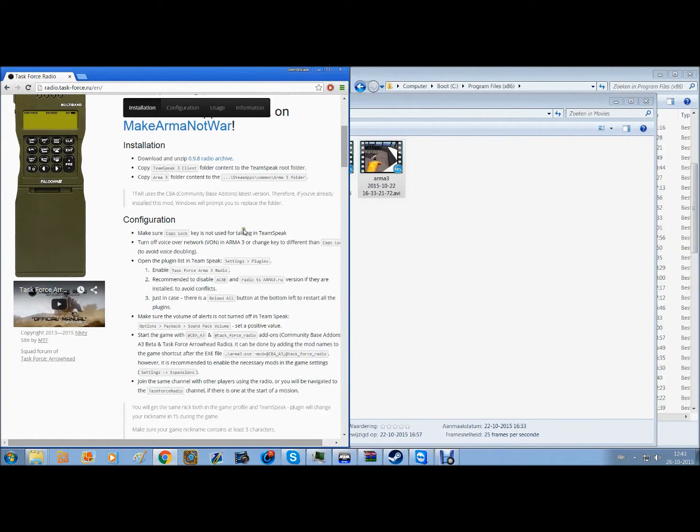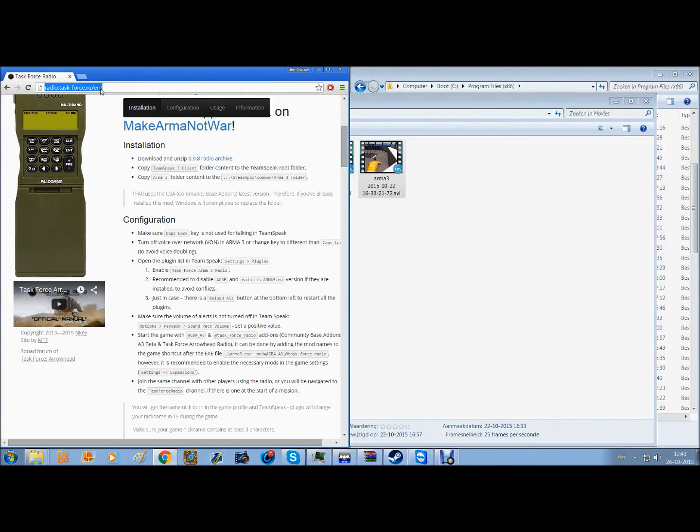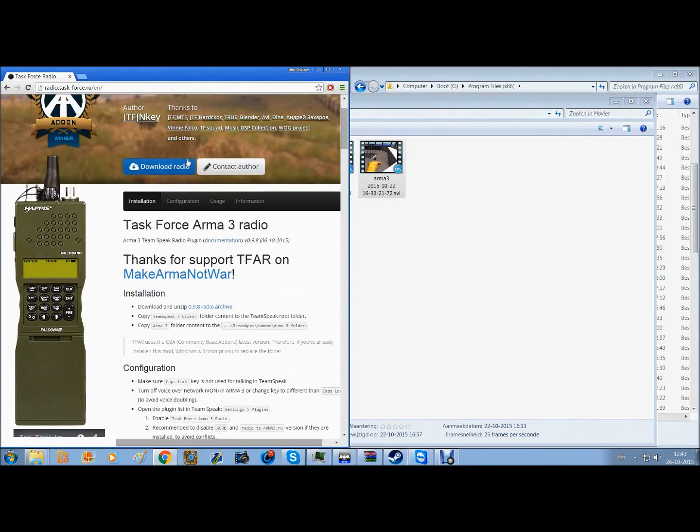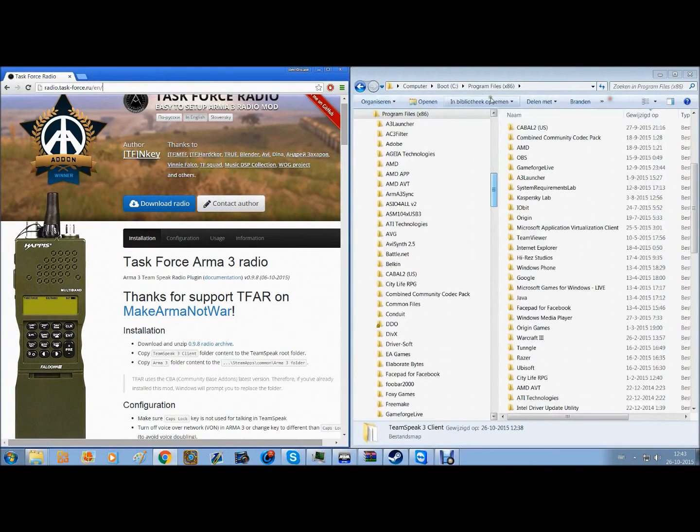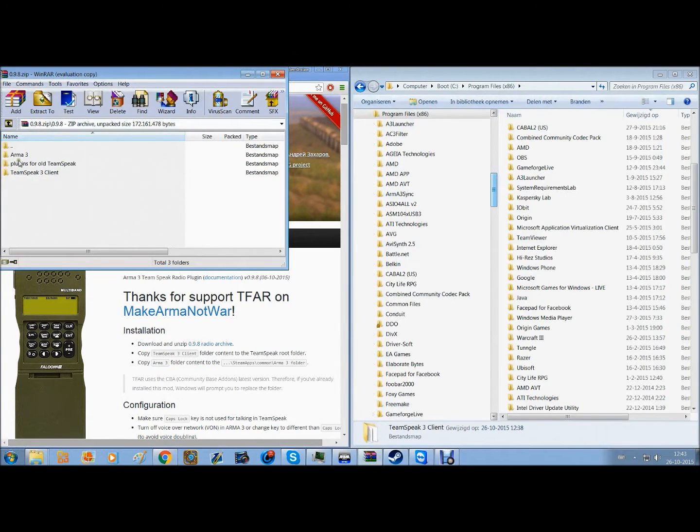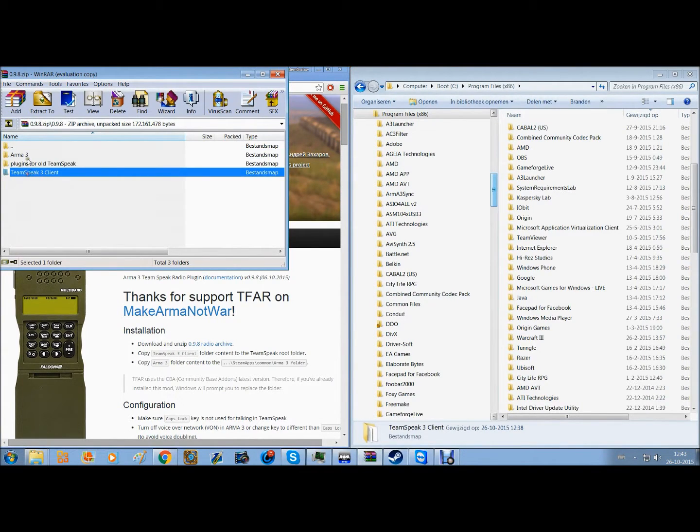Alright guys, so first off you go to this website - we will have a link in the description. You download it by just clicking download radio. You will then get a download and you're going to have to get these files in the download.